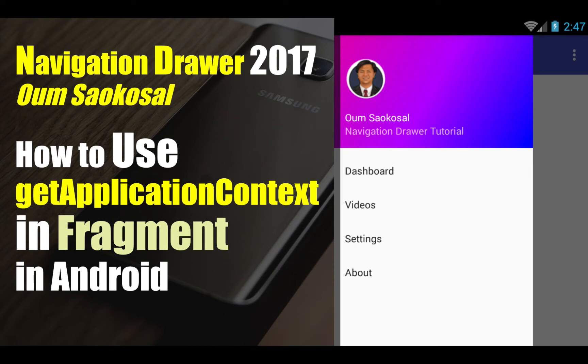Hello everyone, my name is Omsai Gesong, this is Navigation Drawer 2017. In this video, I will talk about how to use Get Application Context in Fragment in Android.